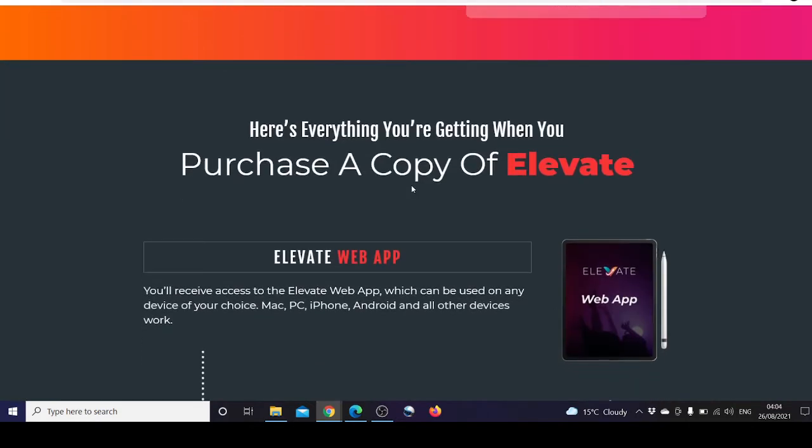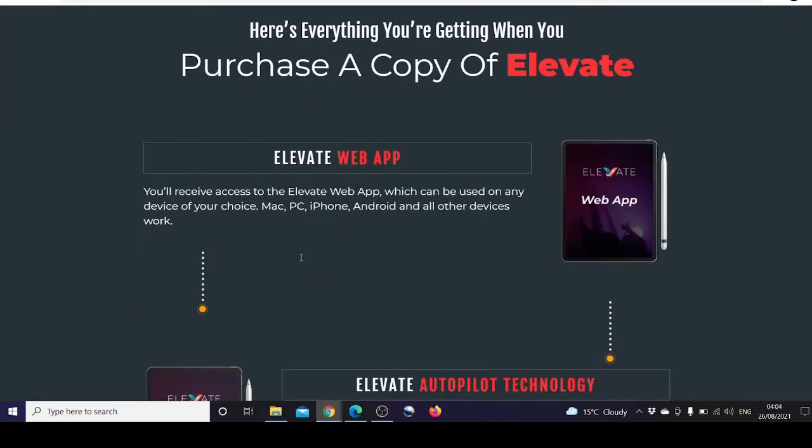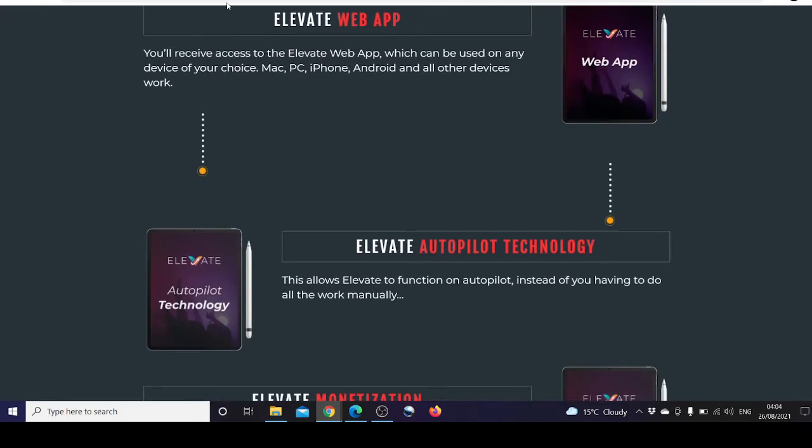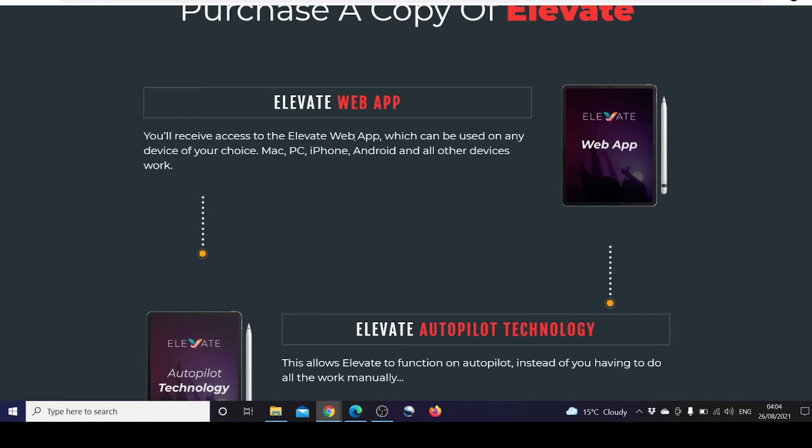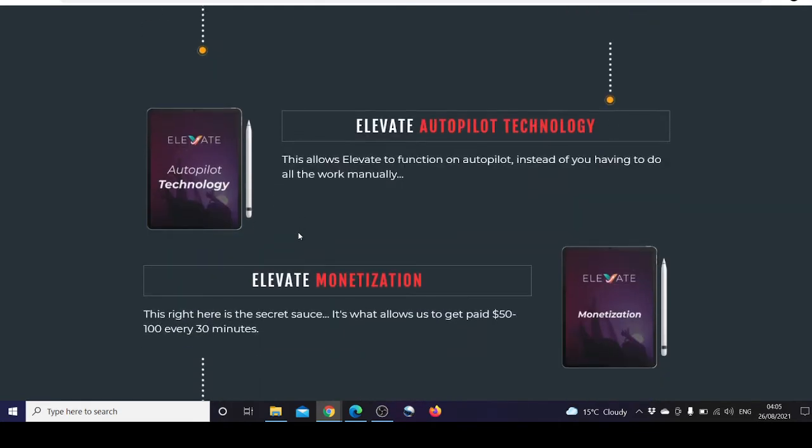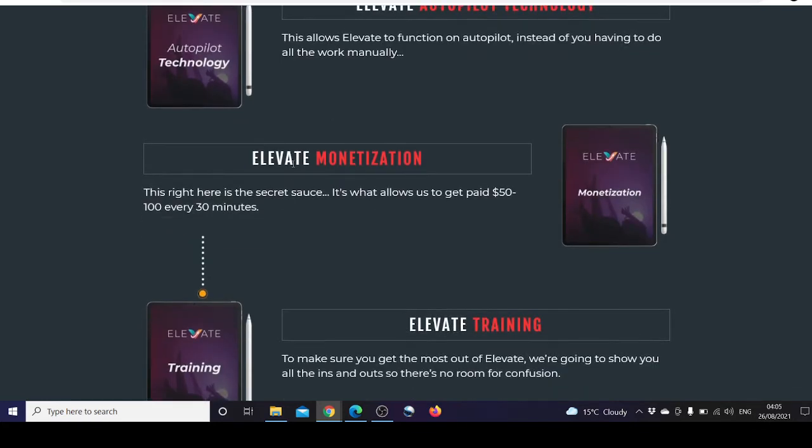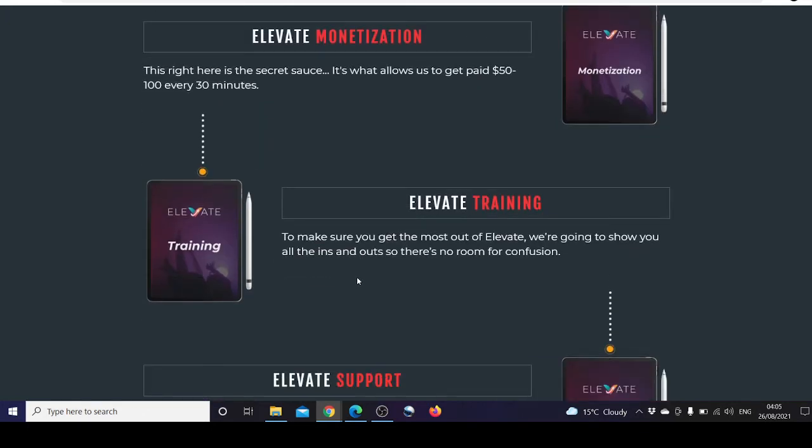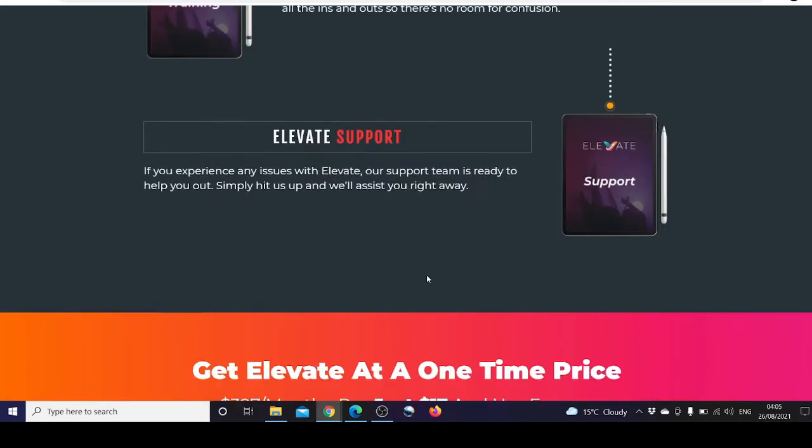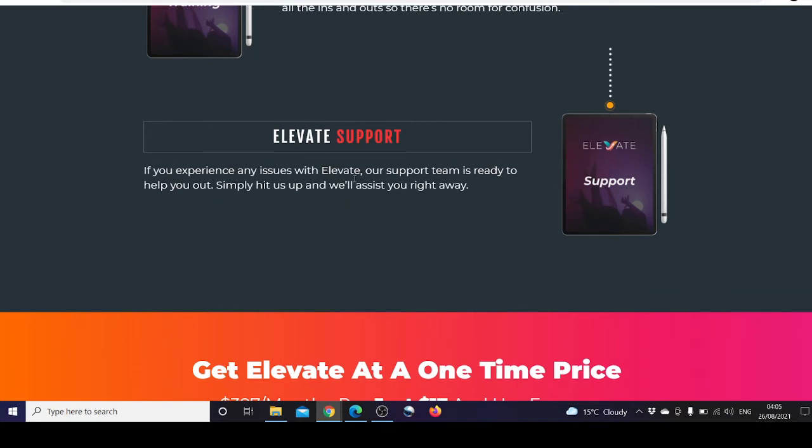Here's everything you're getting when you purchase a copy of Elevate. Elevate web app: you'll receive access to the Elevate web app which can be used on any device. Elevate autopilot technology allows Elevate to function on autopilot instead of you having to do all the work manually. Elevate monetization is the secret sauce that allows us to get paid $50 to $200 every 30 minutes. Elevate training ensures you get the most out of Elevate with no room for confusion. Elevate support: if you experience any issues, our support team is ready to help you out.